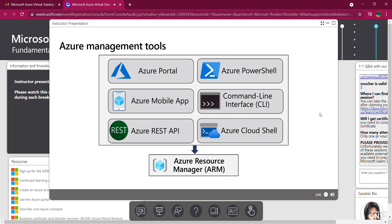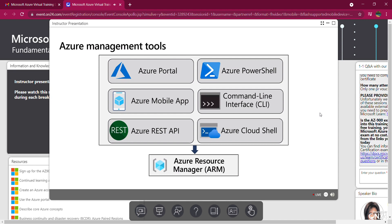Azure Resource Manager allows the automatic creation of resources using different automation and scripting tools such as Azure PowerShell, CLI, the portal, REST APIs, and client software development kits.